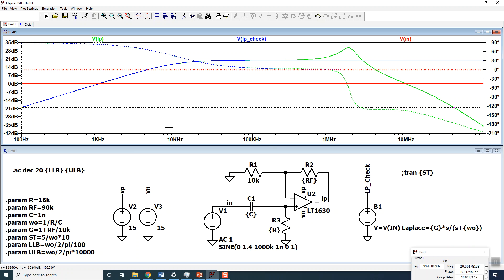That should cover every problem you run into. In general, switching to an LT1630 will fix everything, but you should really try your op-amp from your specification first.